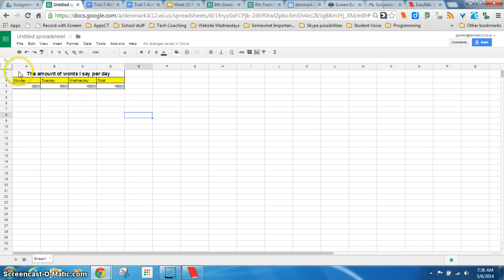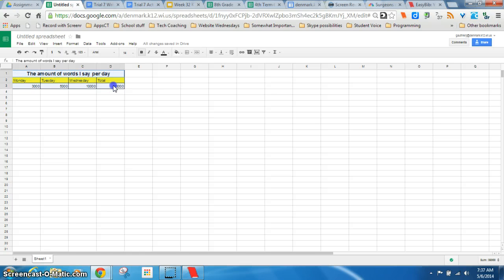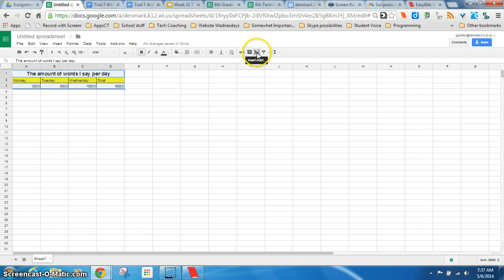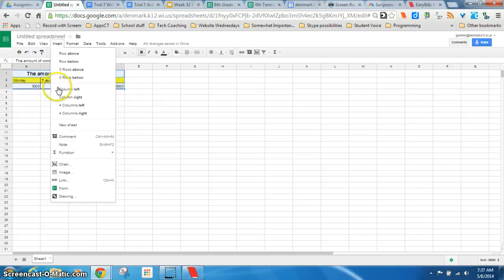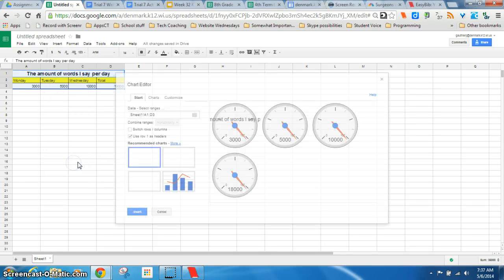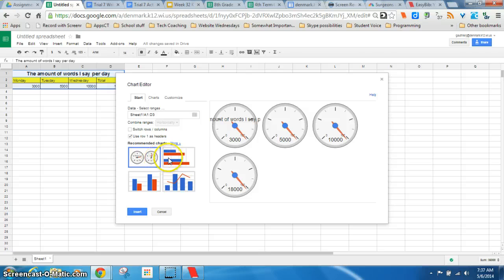And the last part which can be kind of tricky is making a chart. In this case, you usually want to highlight what you want to do. To make the chart of. And then here's your insert chart function. Or you can do it up here in insert. Go down to chart.